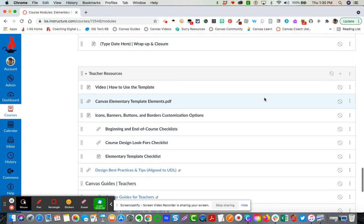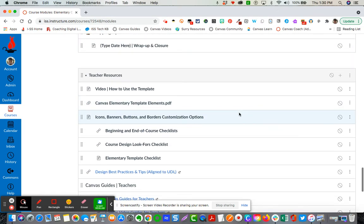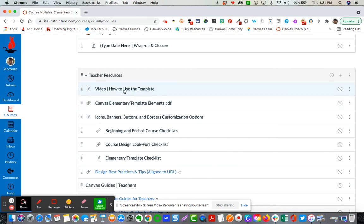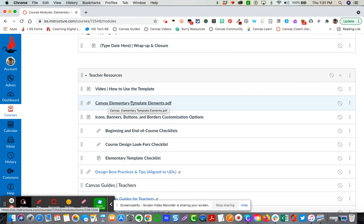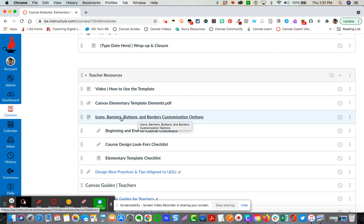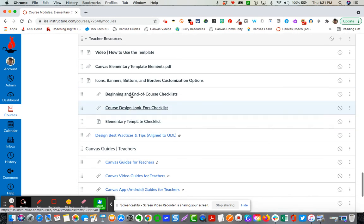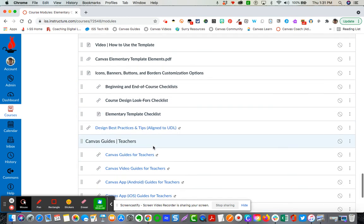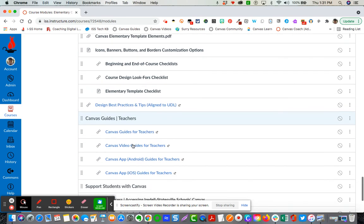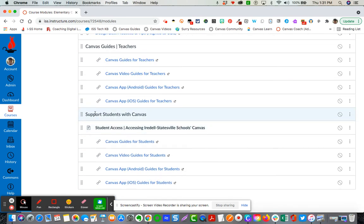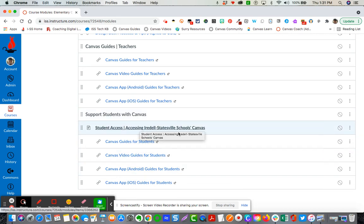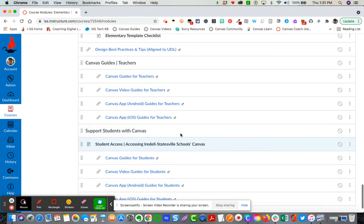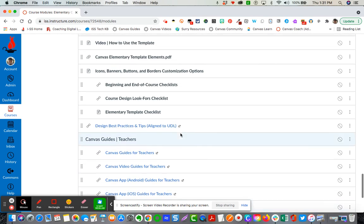The last section here of course is the teacher resources which you will see the video that you're watching right now. You'll see all of the template elements explained here. Here is where the icons, buttons, borders, and banners are located. Checklists for getting your courses ready for students. You also have your canvas teacher guides but you also have some supports to help students with canvas, canvas guides helping students access that content and so forth.